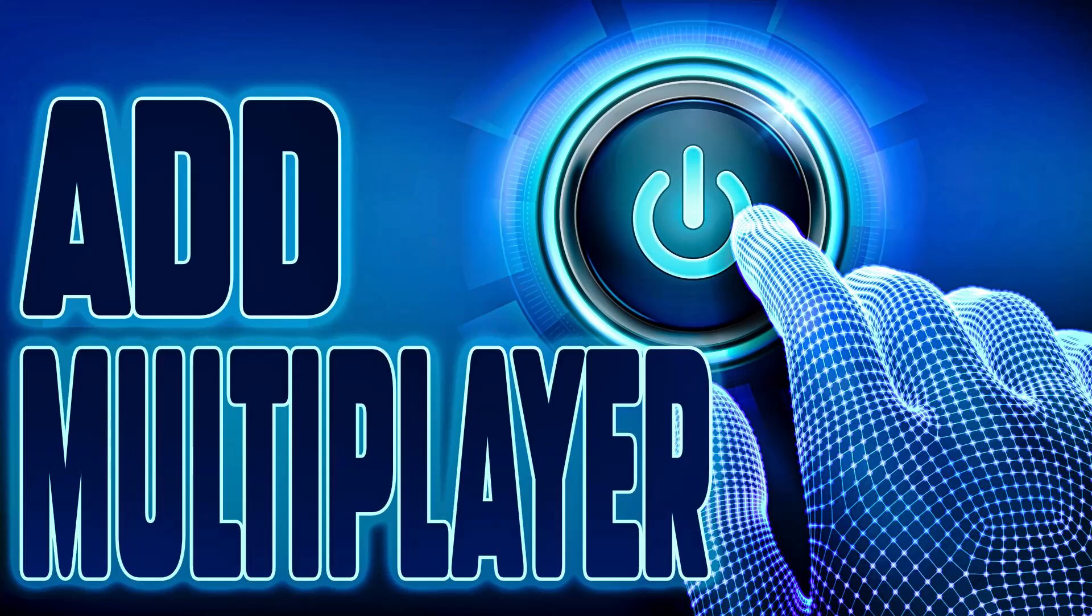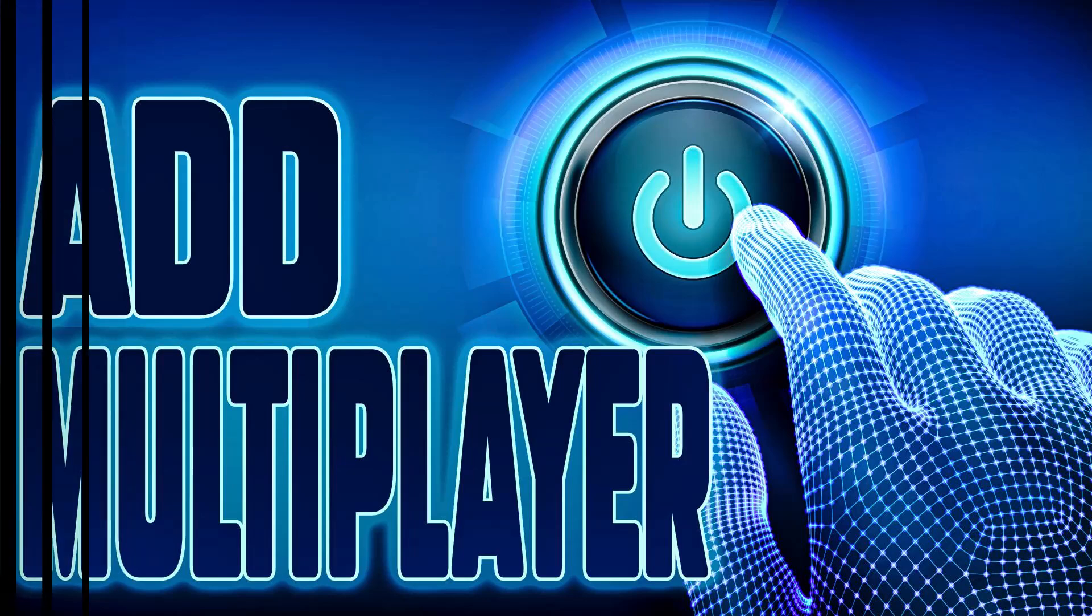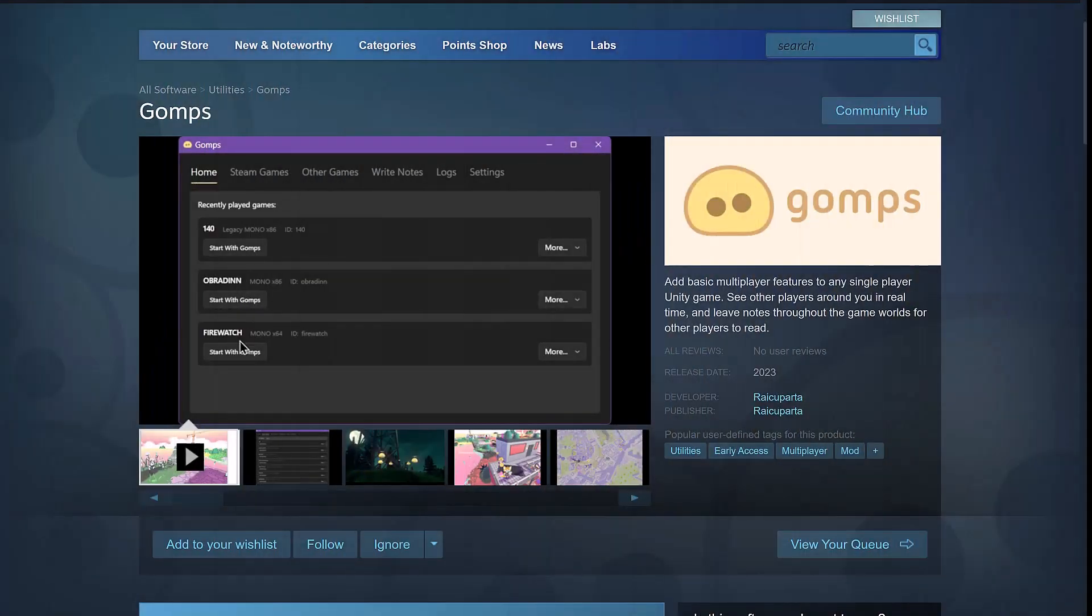Hello ladies and gentlemen, it's Mike here at Game From Scratch, and what would you say if I told you that you could add multiplayer to any single-player game with the click of a button? If you said, Mike, you're a damned liar, well, you're only half right.